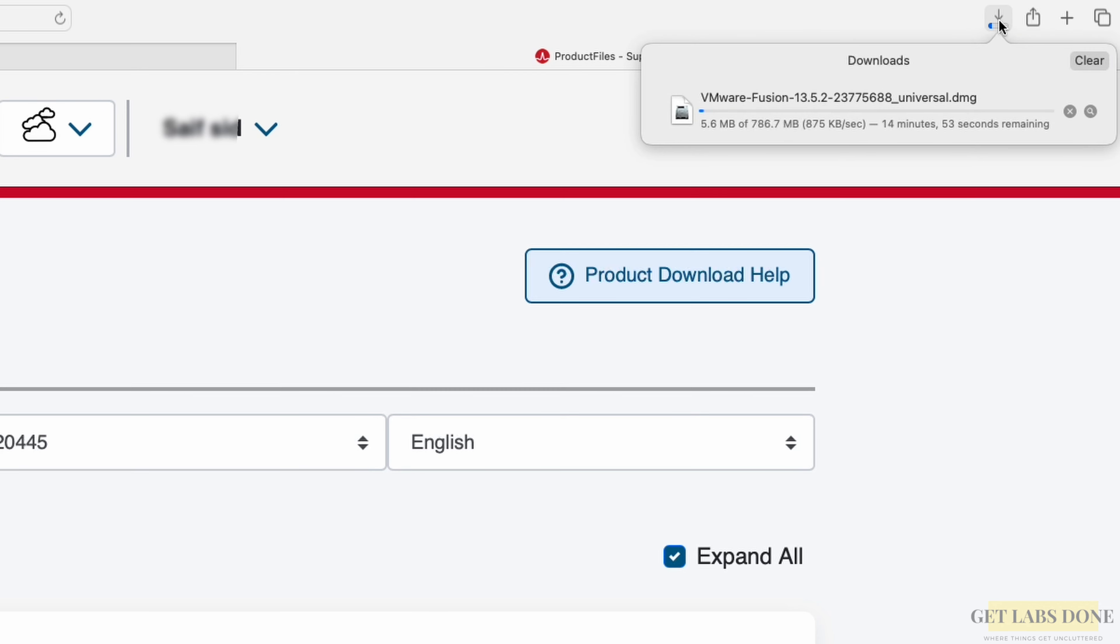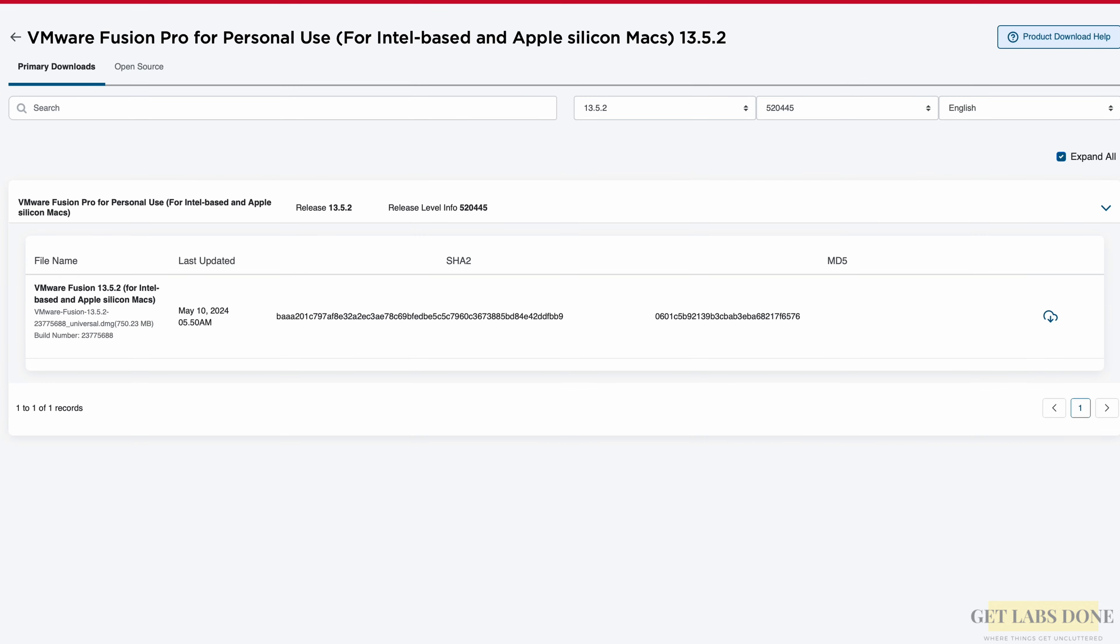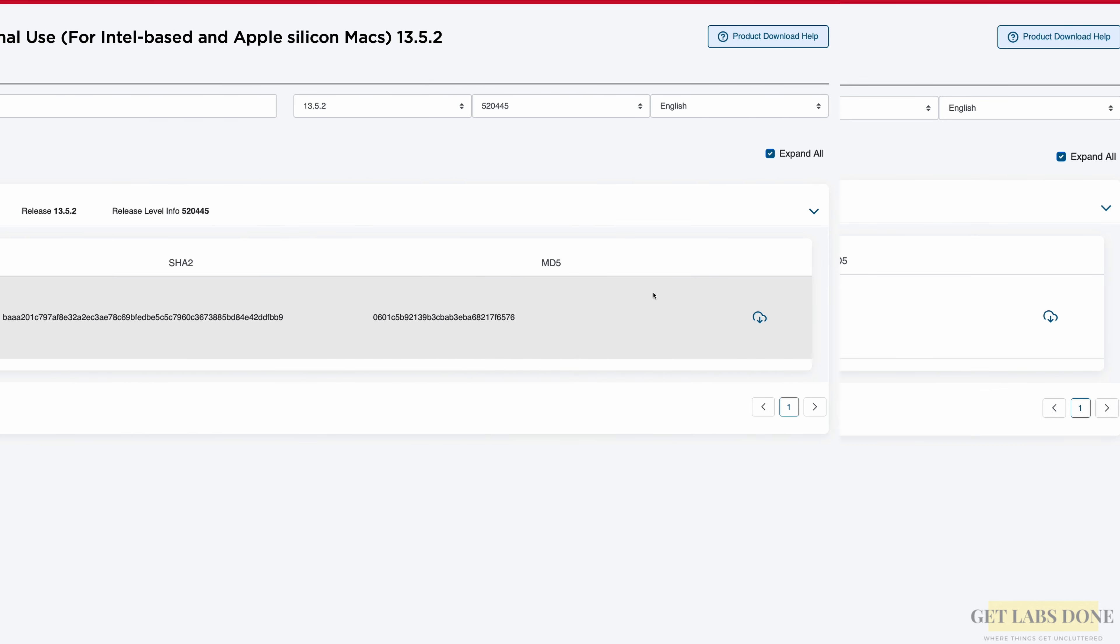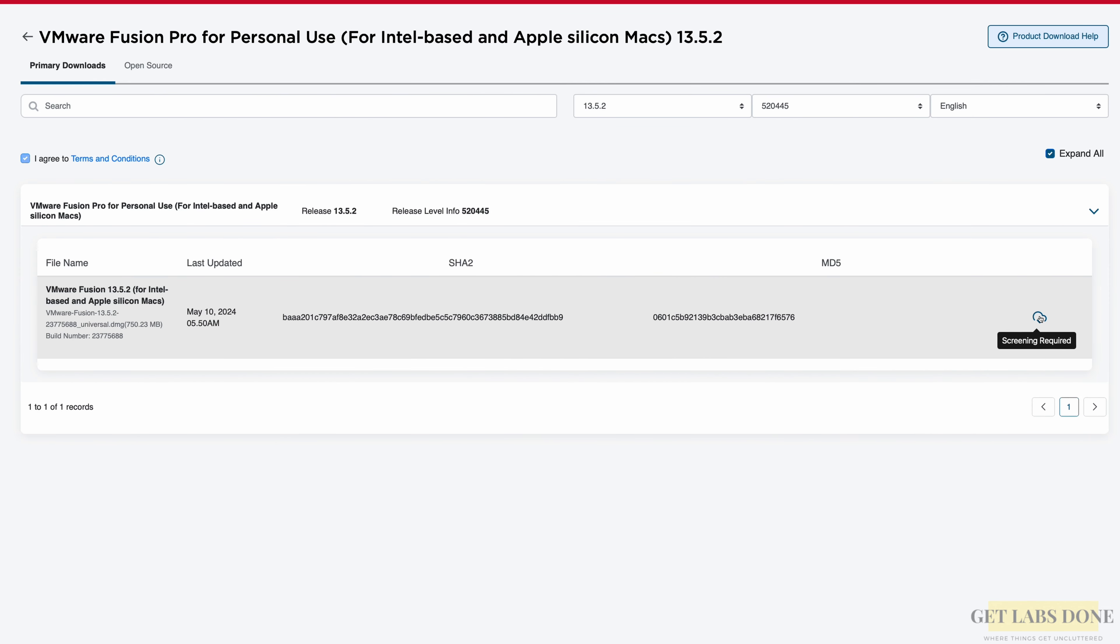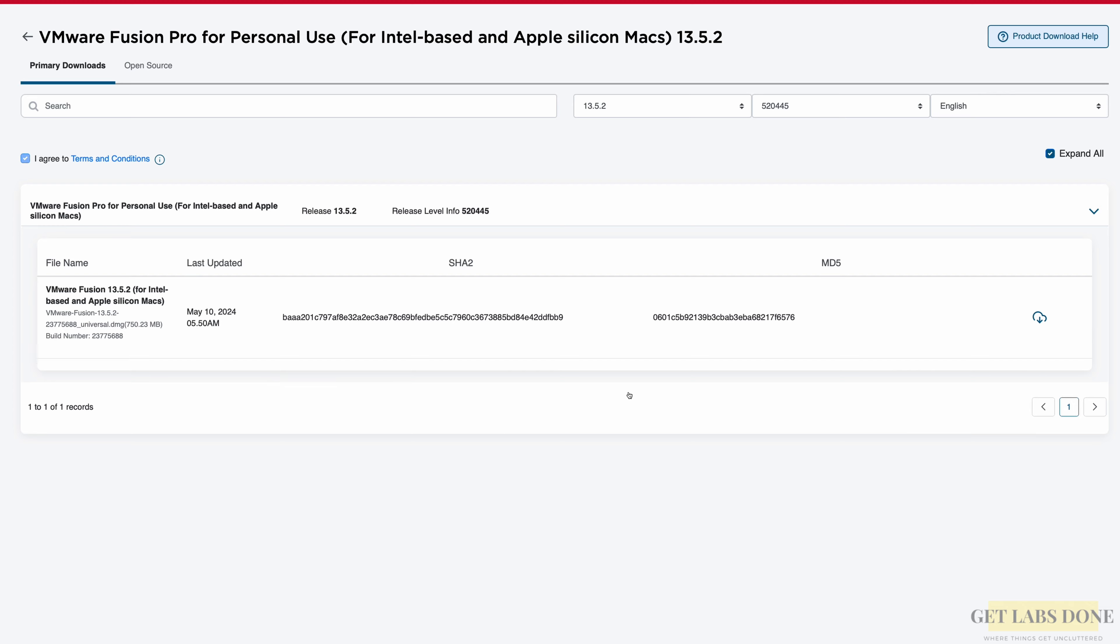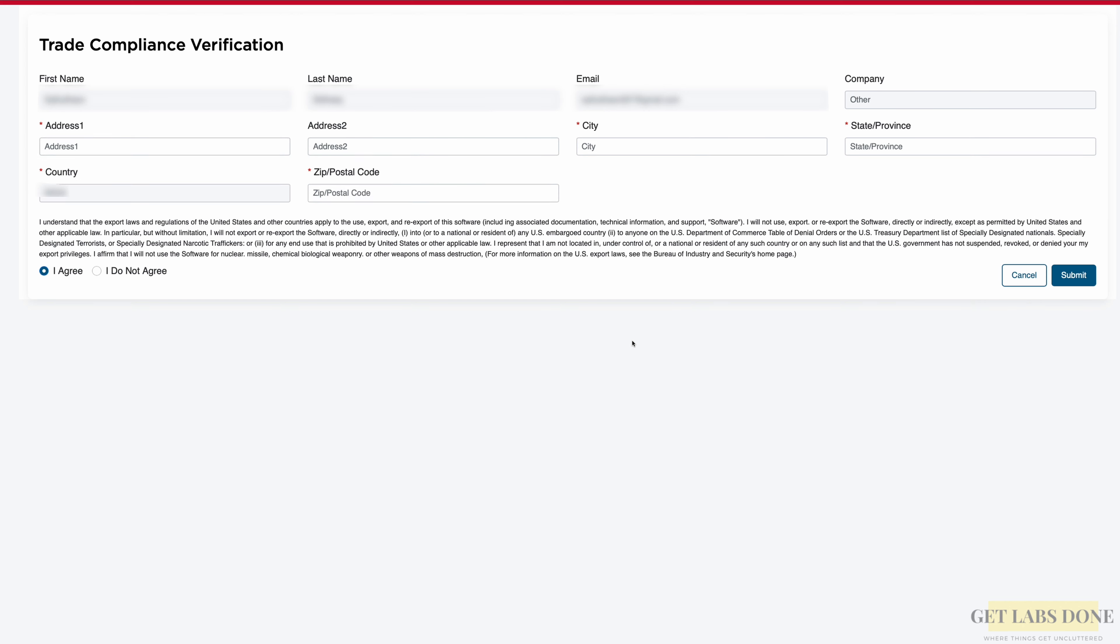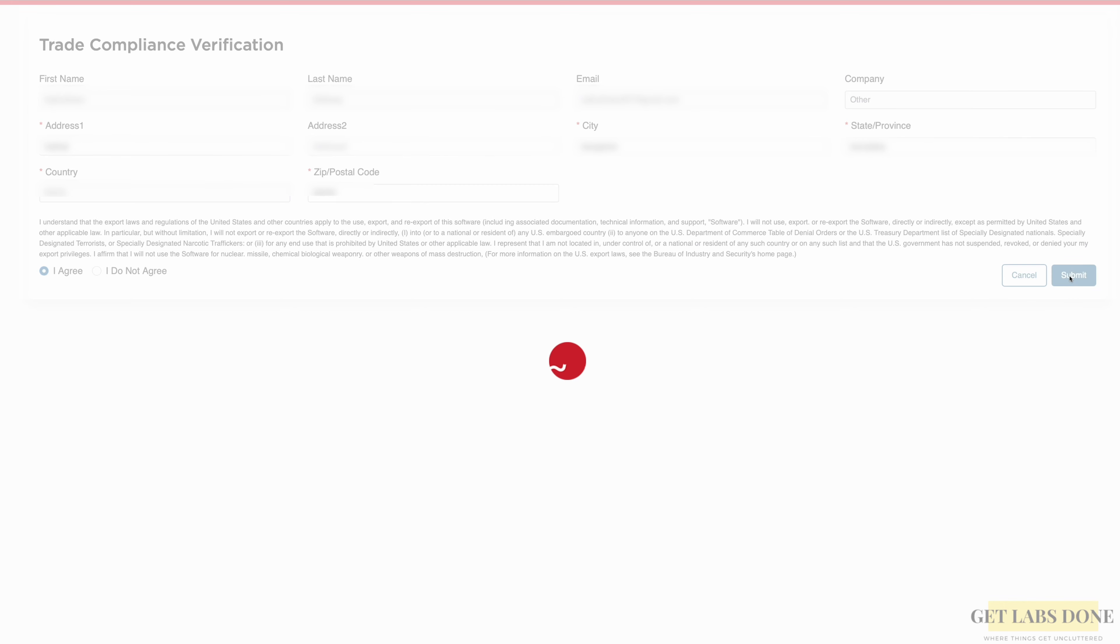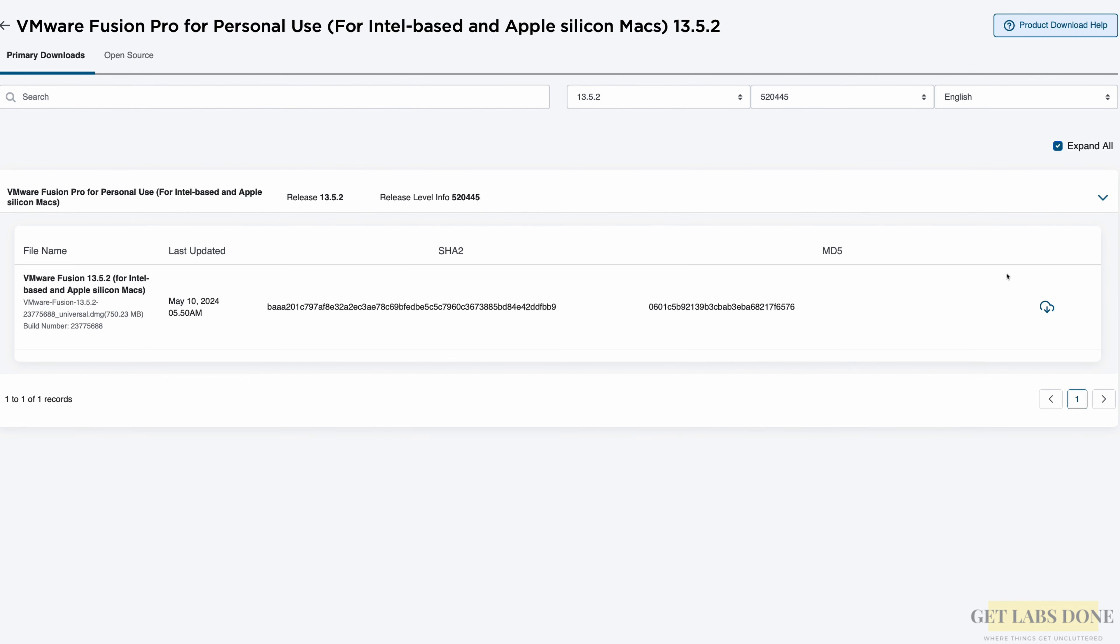For those who registered as new and didn't get the HTTP download option, instead it is showing screening required, don't worry. Let's get that sorted as well. It's because you didn't fill the address information. You may click on the download link that shows screening required. In the prompt, click on yes here and fill the address details and submit. And once redirected, you will now get HTTP download option.